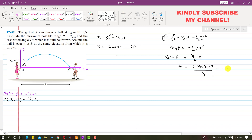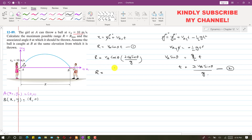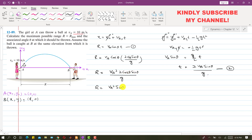Now if we substitute this t value into equation 1, R equals VA·cos(θ) times 2·VA·sin(θ) divided by g. Simplifying, R equals VA²·(2·cos(θ)·sin(θ)) divided by g, and since 2·cos(θ)·sin(θ) equals sin(2θ), we get R equals VA²·sin(2θ) divided by g. Let's call this equation A.